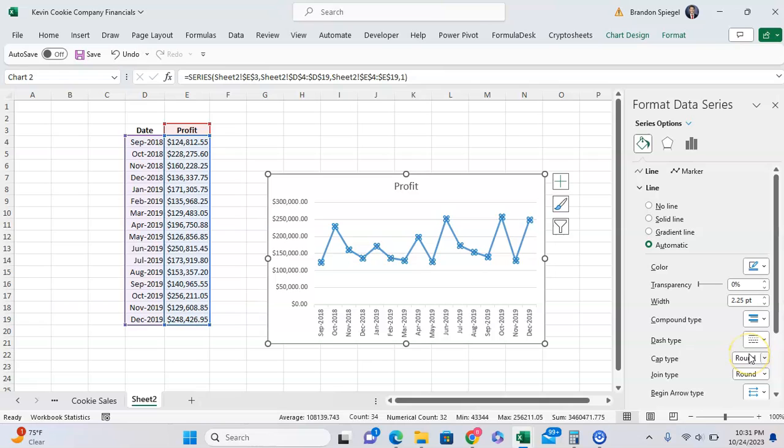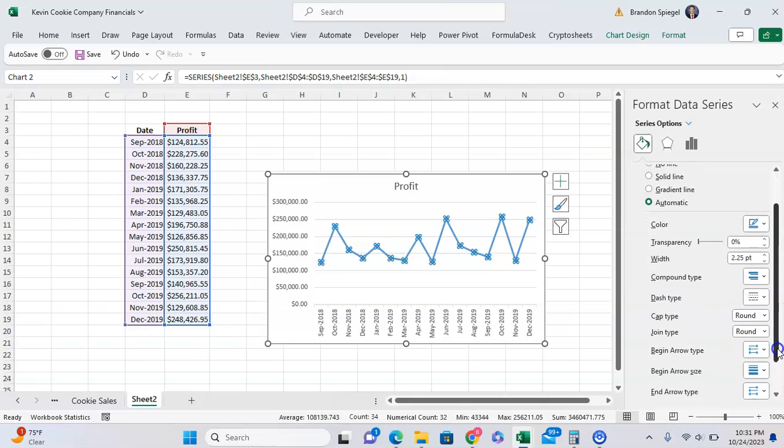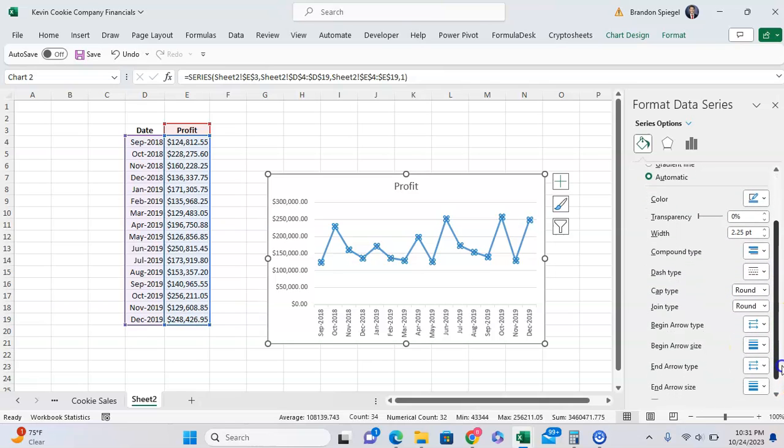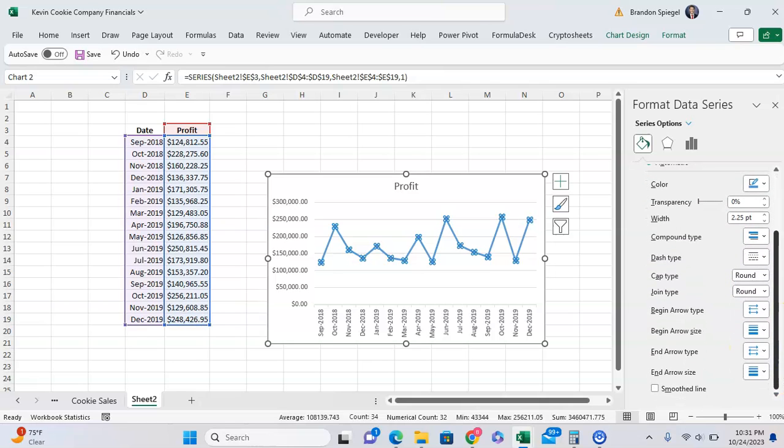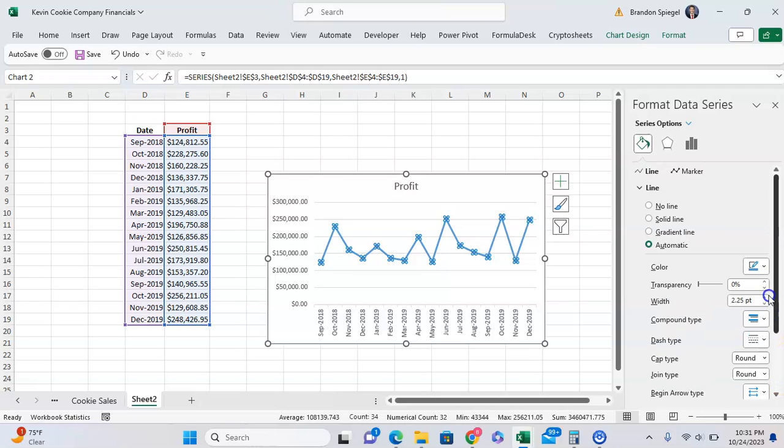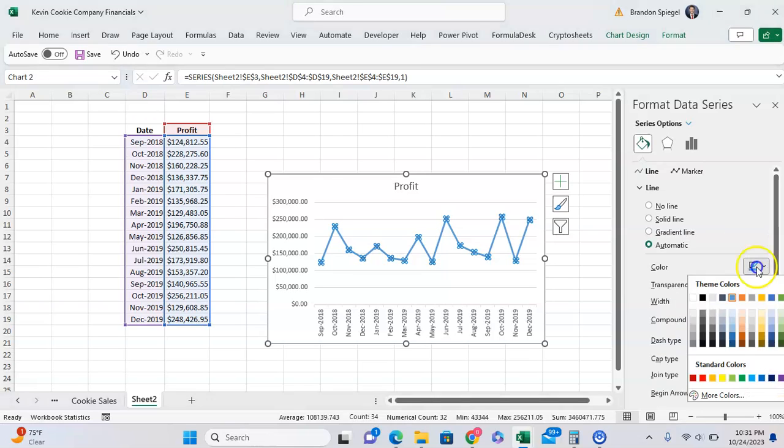We can change the cap type, the join type, begin arrow type. You might want to scroll through this and see what exactly you need. But as you can see, we can edit the color of the line.